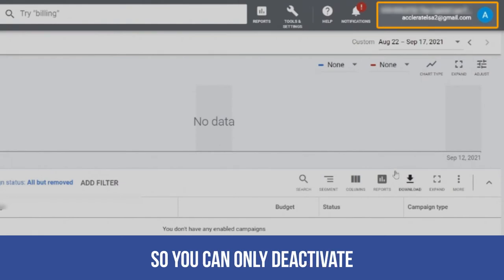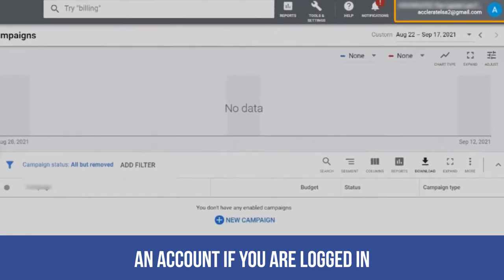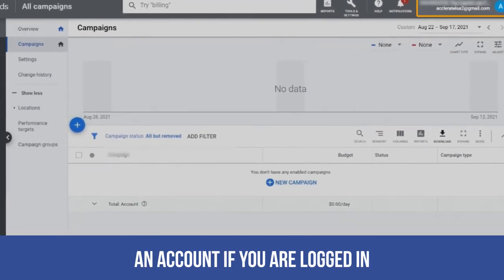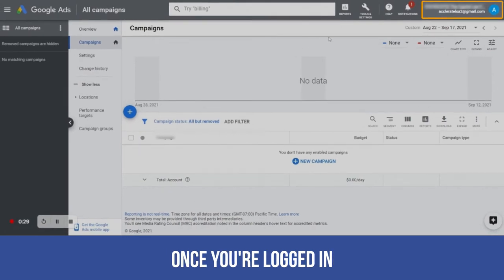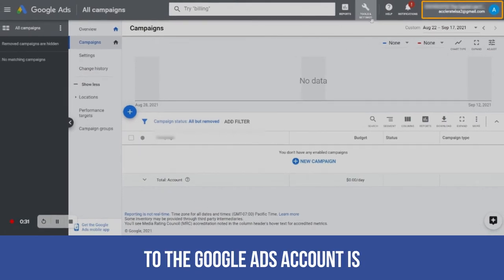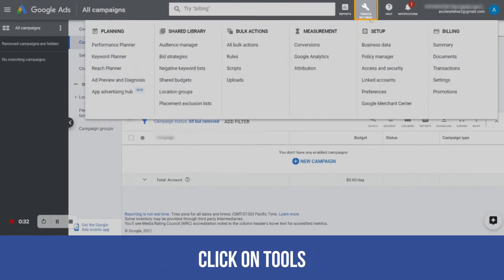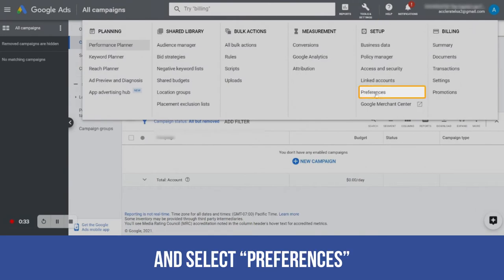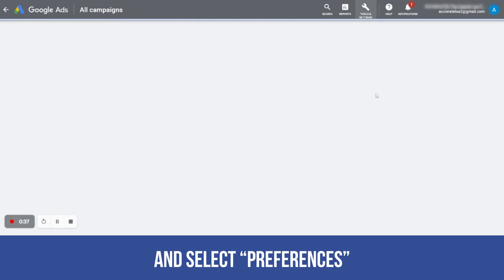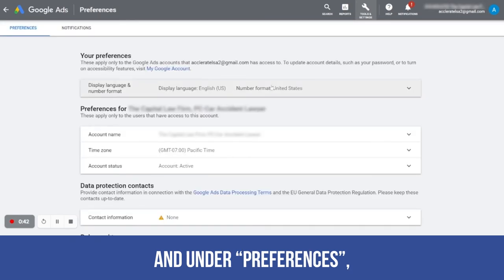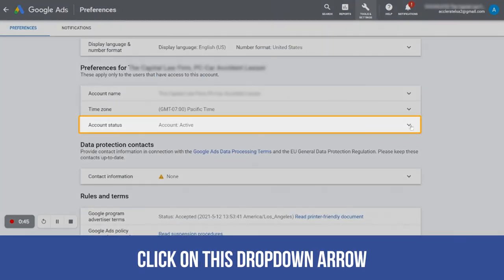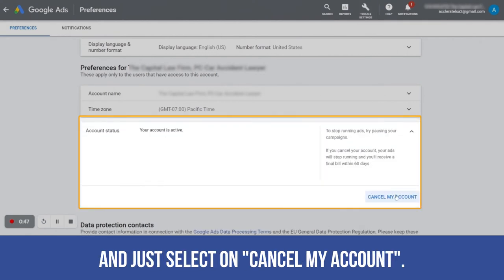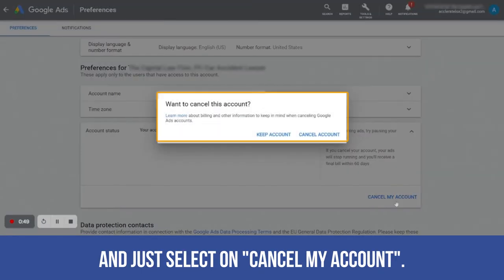You can only deactivate an account if you are logged in to the admin user. Once you're logged in to the Google Ads account, click on Tools and select Preferences. Under Preferences, there is an option — click on the drop-down arrow and select Cancel My Account.